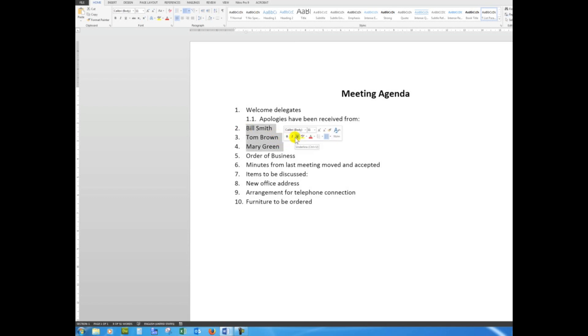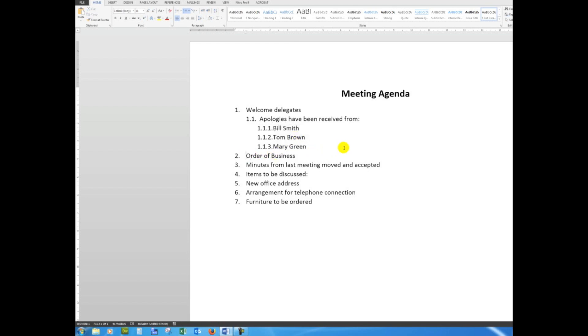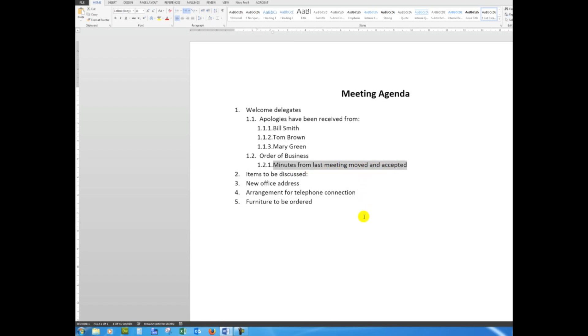Then I'll drag down through the people who have sent in apologies and press the Tab key twice. Now the next heading, Order of Business, I'll press the Tab key once.